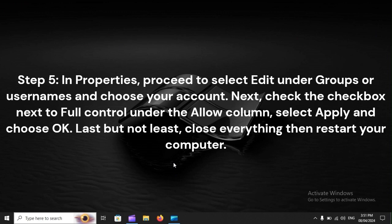Step 5: In Properties, proceed to select Edit under Groups or Usernames and choose your account. Next, check the checkbox next to Full Control under the Allow column, select Apply, and choose OK. Last but not least, close everything, then restart your computer.